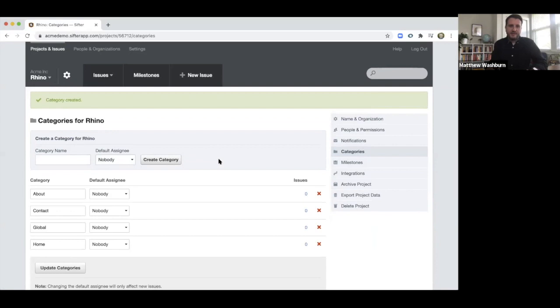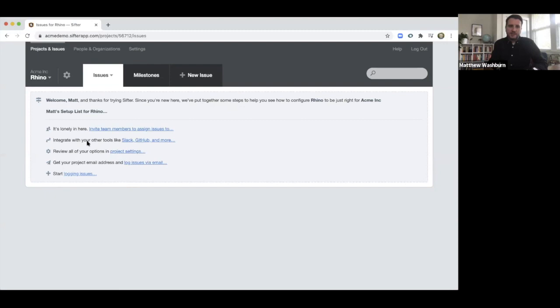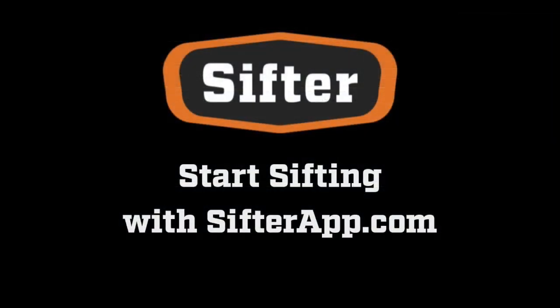All right, so now that's set up. Again, I go back to my project. So the next thing you do is to invite team members.